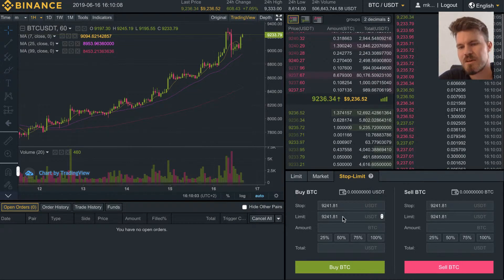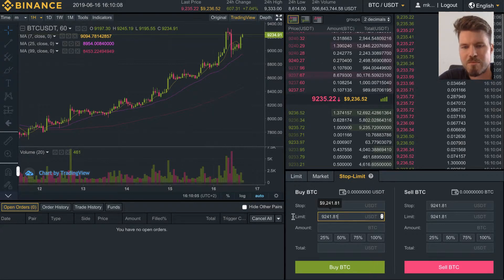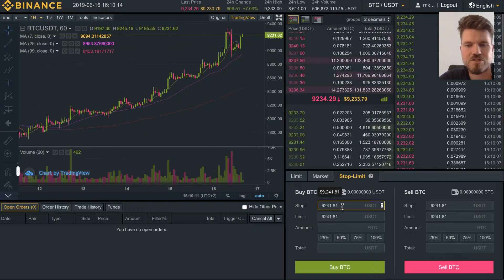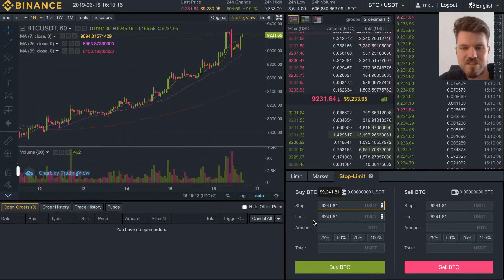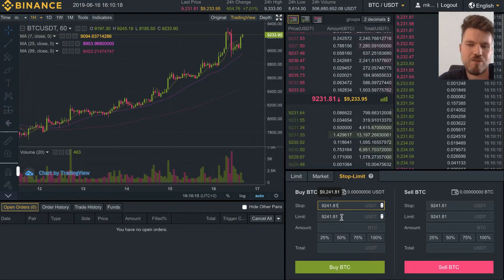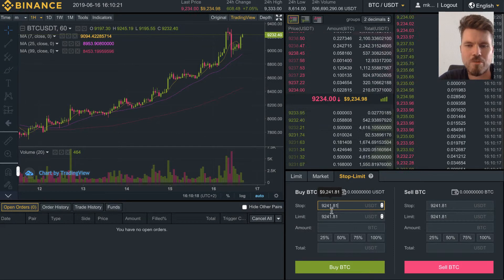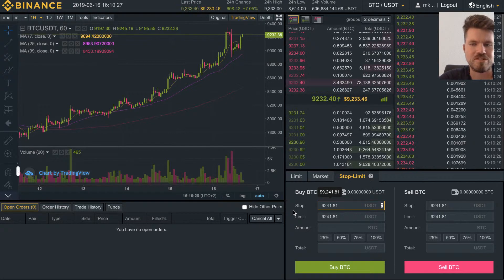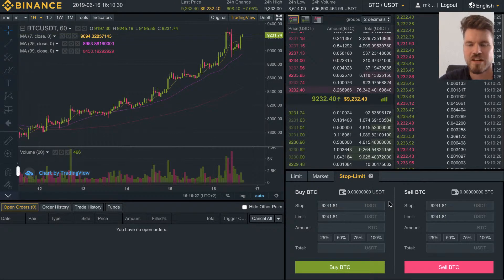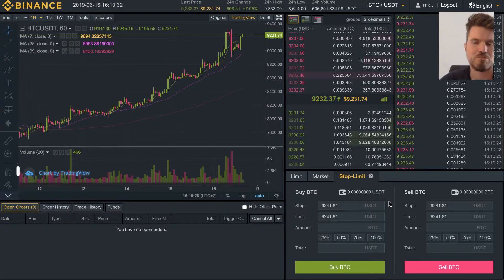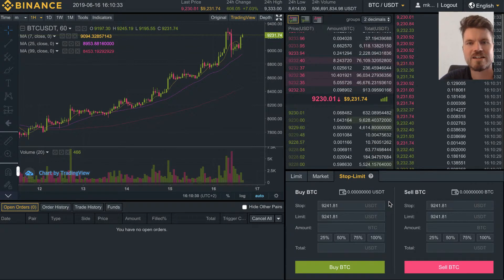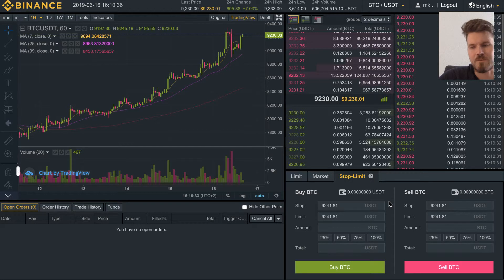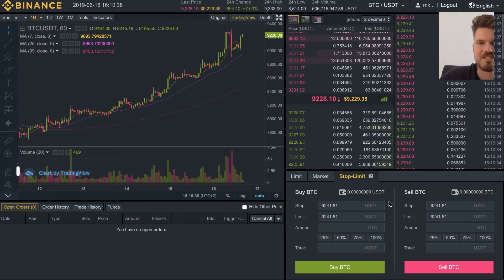There's also a possibility that the stop gets triggered and your order gets put into the order book, but it's not executed because the market doesn't actually reach the price you set. So it might make sense — for example, if you're buying BTC and the stop reaches $9,241 — to put the limit order at $9,242, actually higher than the stop, to make sure your buy order gets executed. That was it for stop limit orders; if you've got any questions put them in the comments below. Have a great day and see you on the next one!